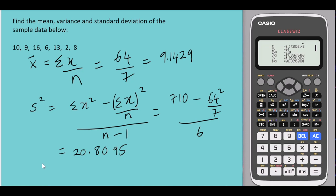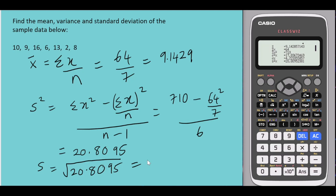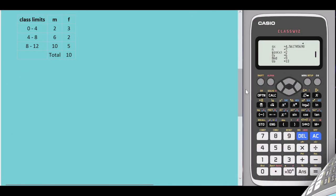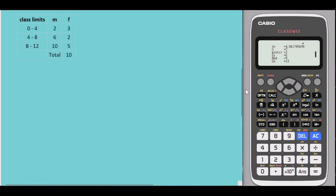The sample standard deviation is simply the square root of the sample variance, which equals 4.5617. Now, what if you have grouped data such as the one here? You would first calculate the midpoint by taking the lower limit plus the upper limit and dividing by two.